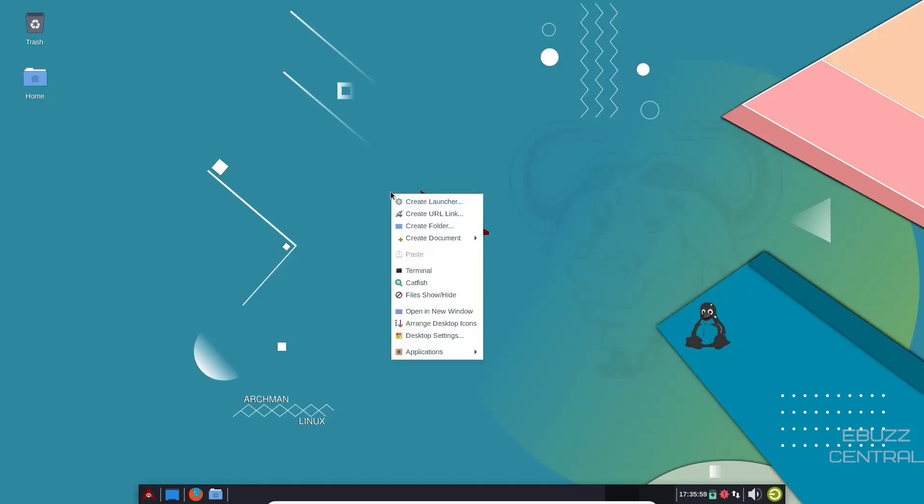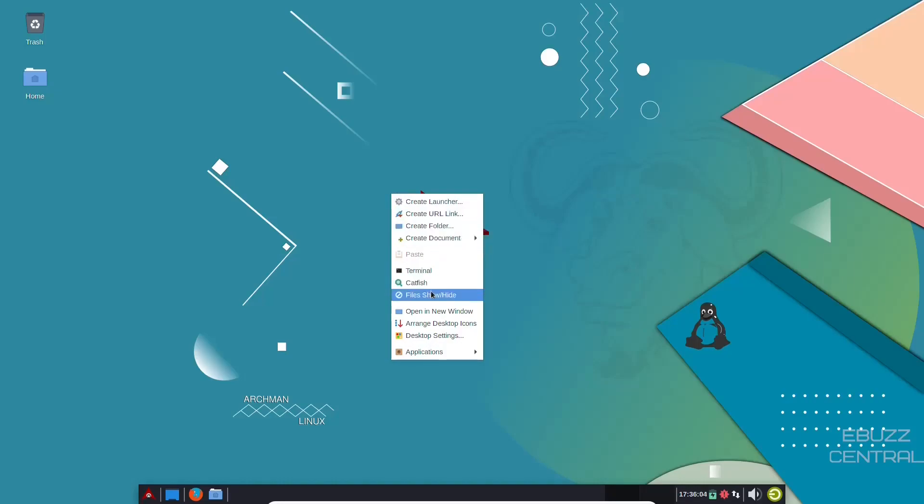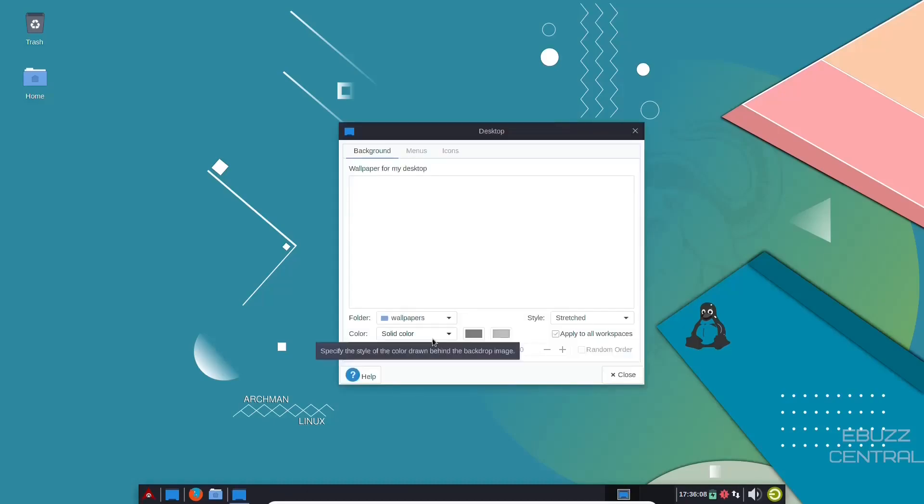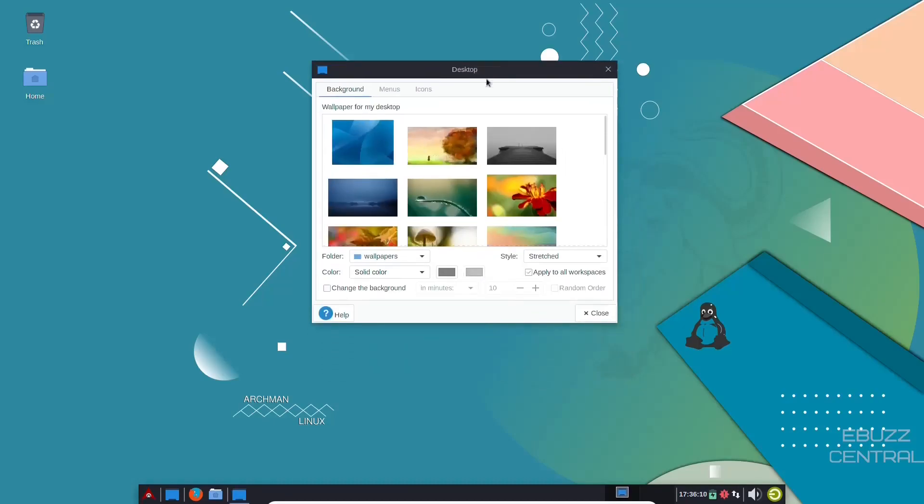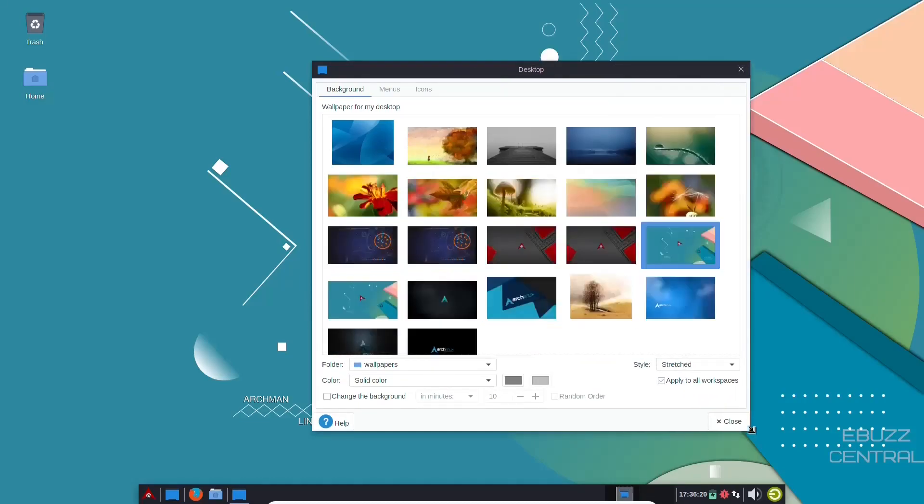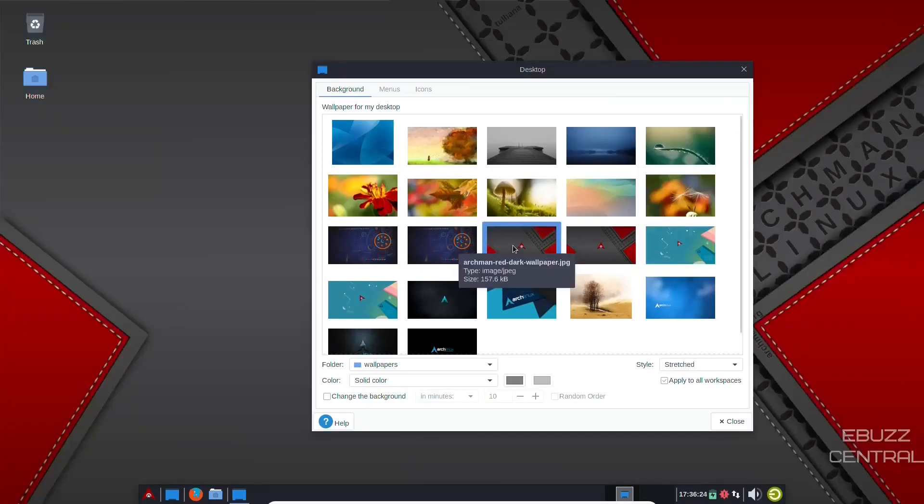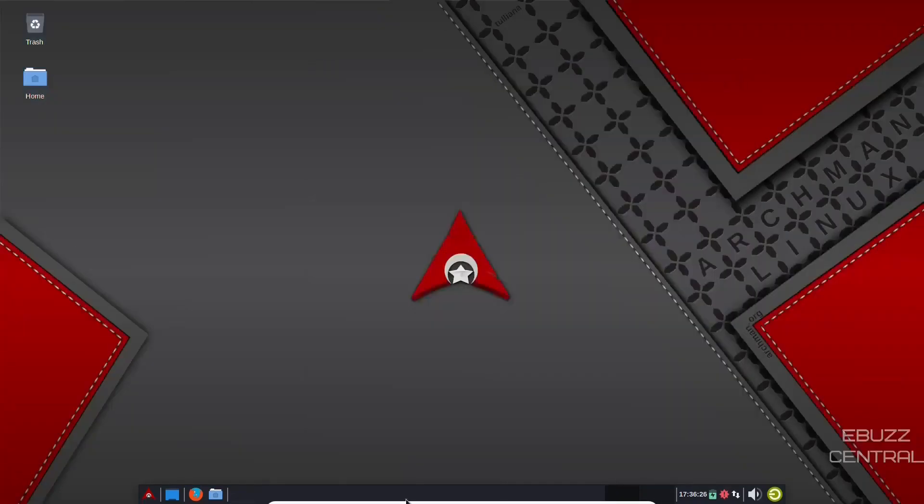Let's do a quick right click. And as you expect with the XFCE environment, you can create a launcher, URL link, documents, files, desktop settings. Let's go ahead and click on desktop settings. And you can see the different wallpapers that you have available. Go ahead and make this a little bigger. And I want to look at just a different wallpaper. Let's click on that one and close out. And that's a beautiful wallpaper, archman.org. I love the artwork on the desktops.